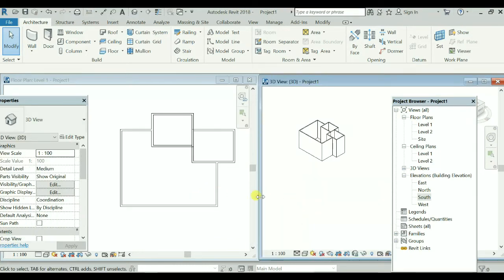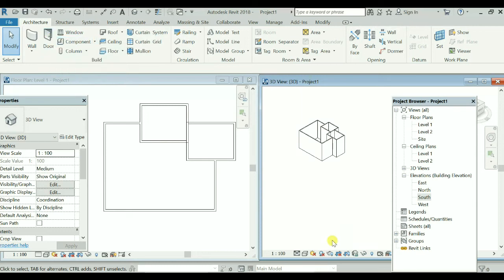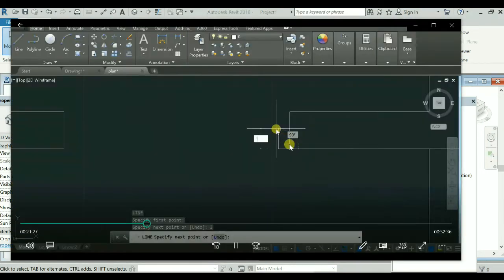The basic difference you have understood: in AutoCAD you had to draw lines, but in Revit you have got the wall components, you have got the doors and windows. So let us again compare with AutoCAD — in AutoCAD how we have placed them.